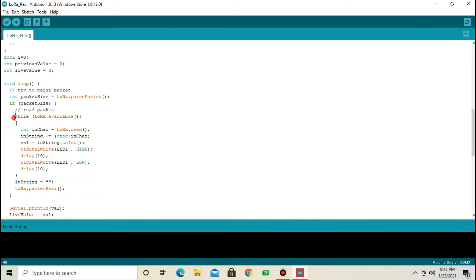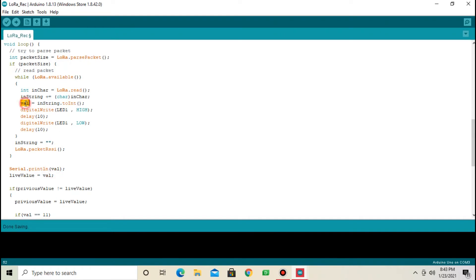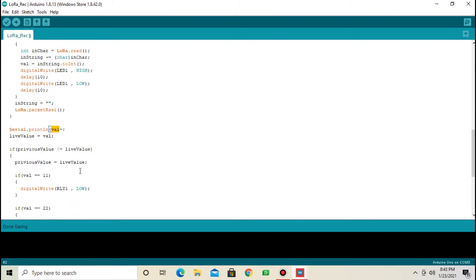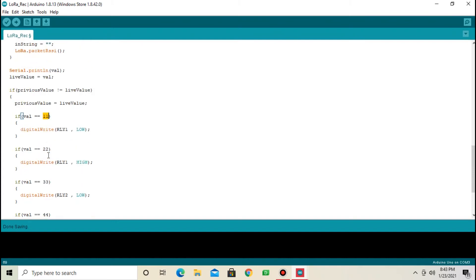This is the code for receiving signal from transmitter. I am receiving data in val variable. Same data I am printing on serial terminal. Data is 11, 22, 33 and 44. This data we are transmitting from transmitter side.